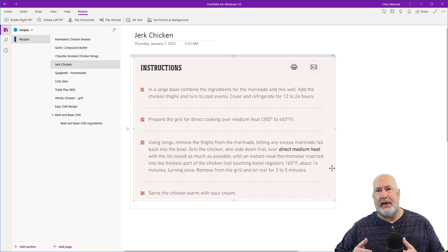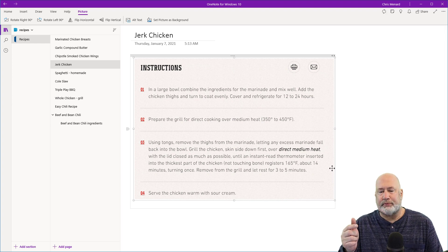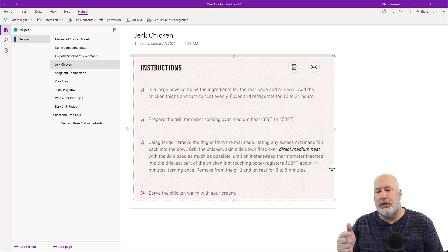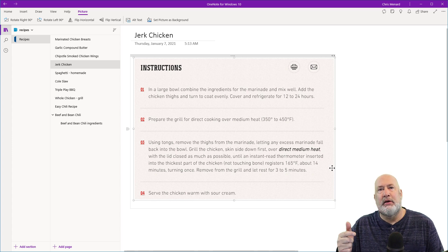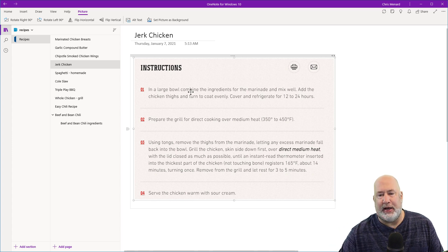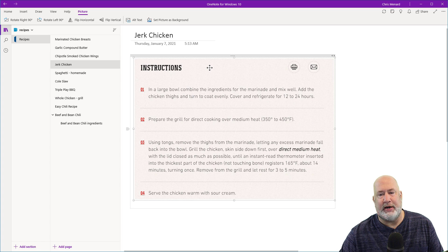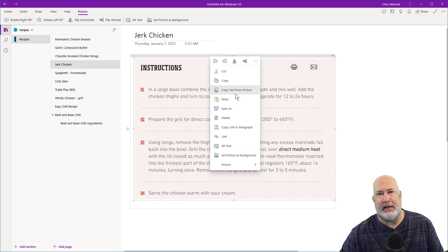But here are the two main reasons I'm doing this video. You can take the text from a picture. So after you have the picture in here, I'm going to right click it, copy text from picture.